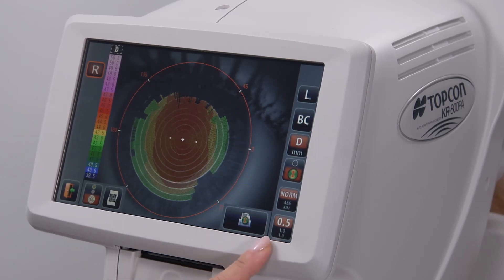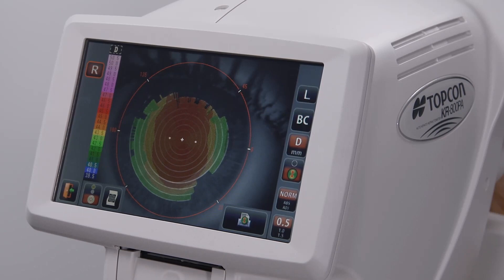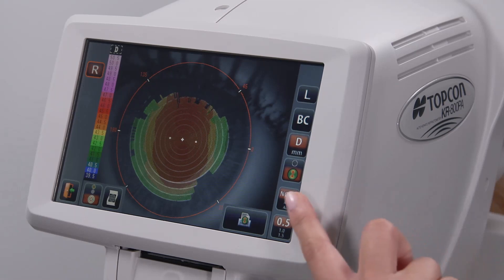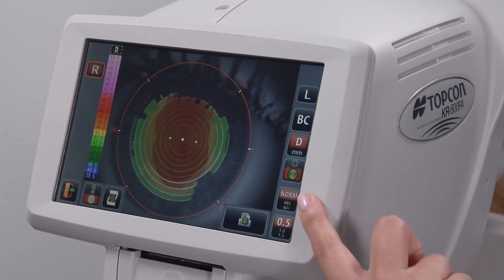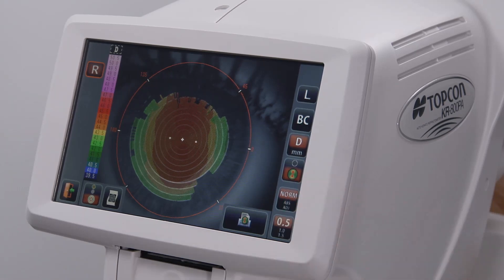The step size icon can be used to change the step size of the color scale. Smaller numbers provide more corneal detail than larger numbers. The map type icon changes the map scaling between normalized, absolute, and adjustable.